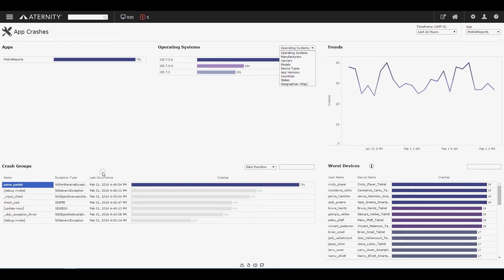In this case, the parse packet exception is causing the most crashes. With this information, they can analyze the exception type and look at the full stack trace and crash dump to pinpoint the problem.